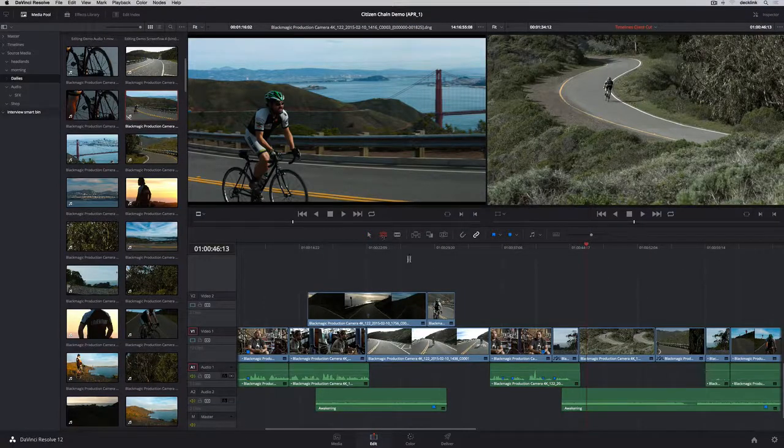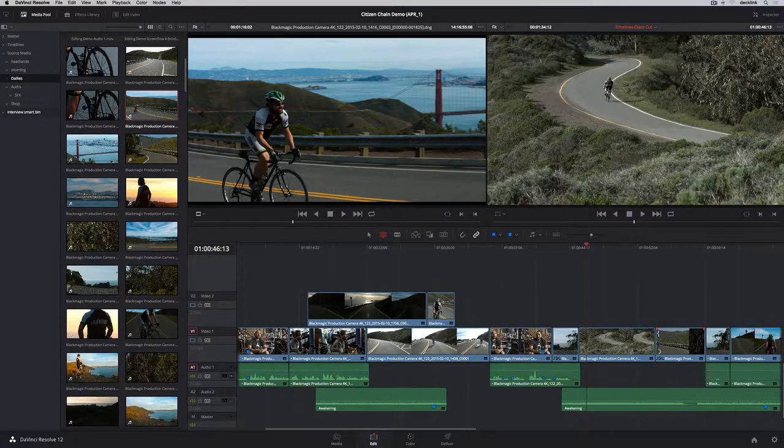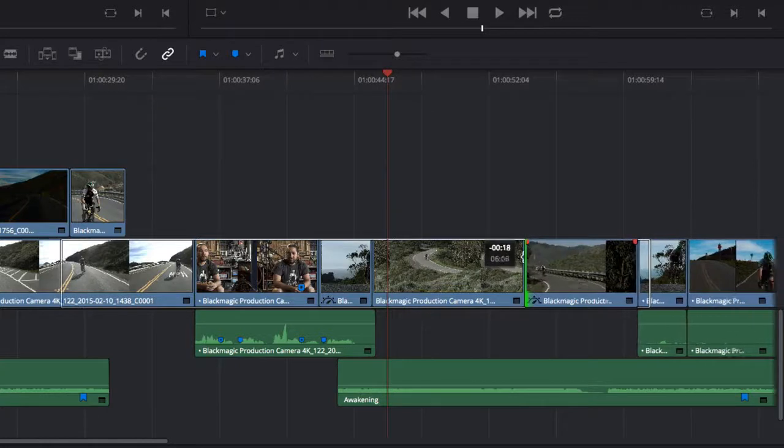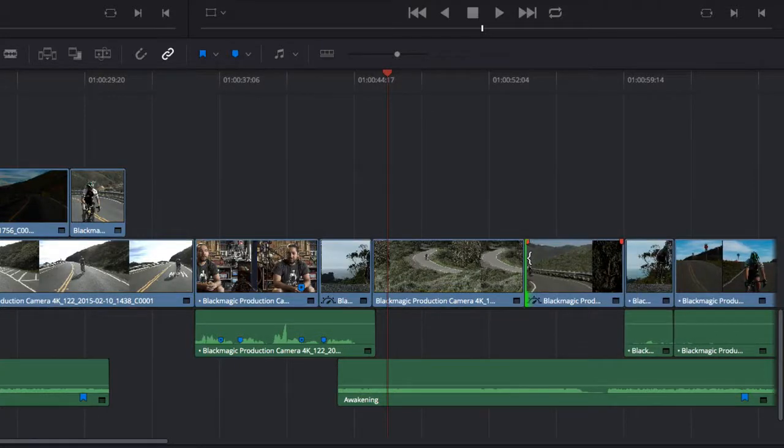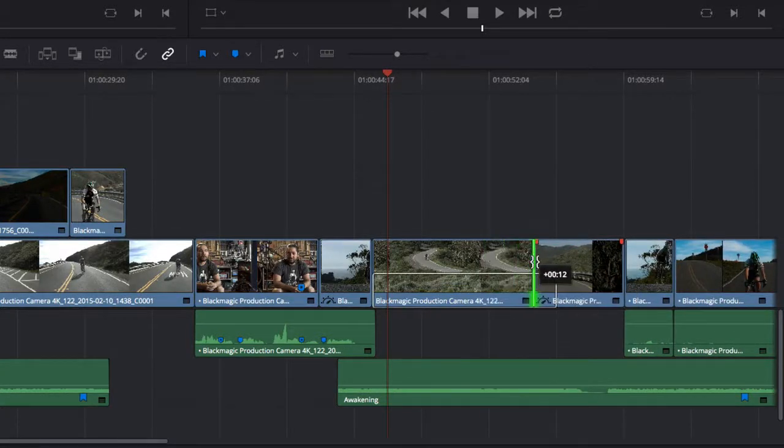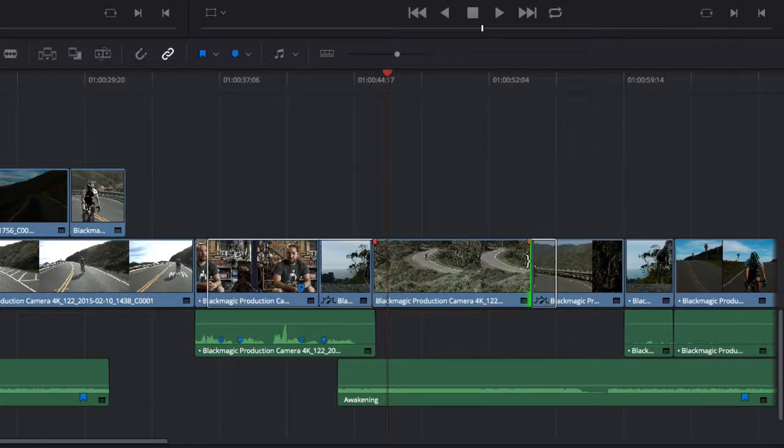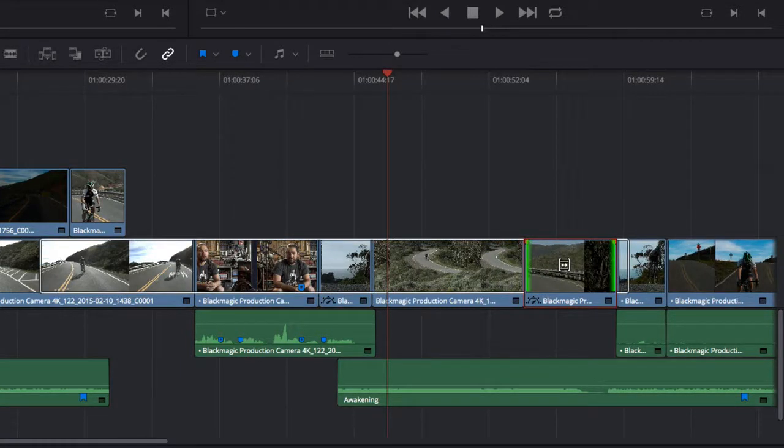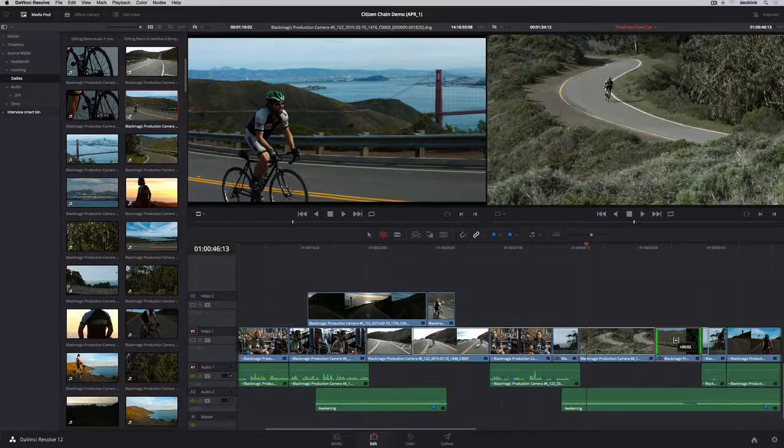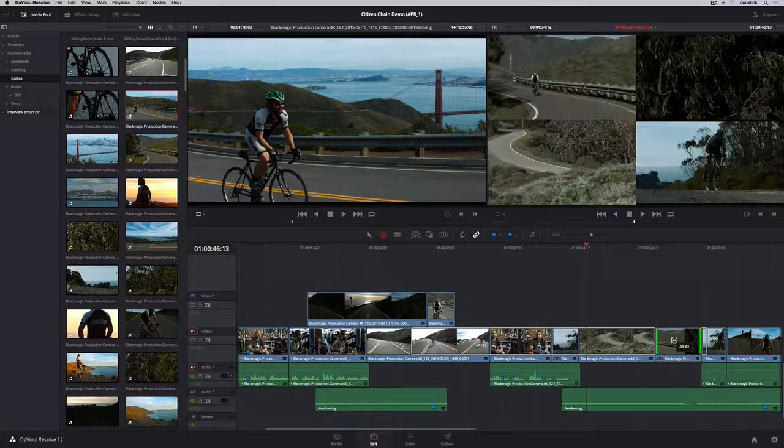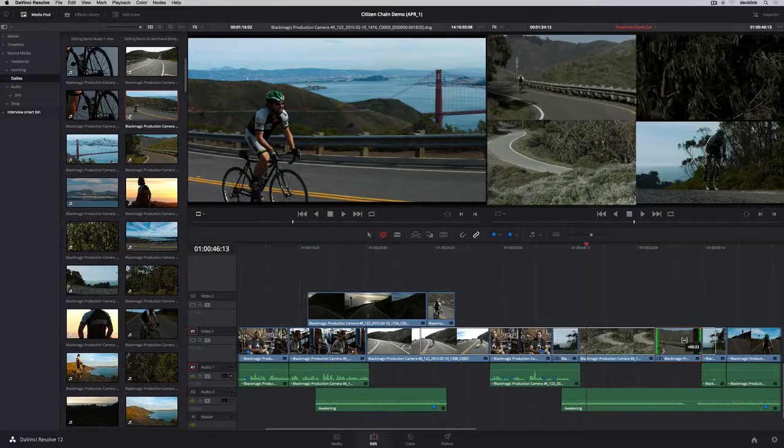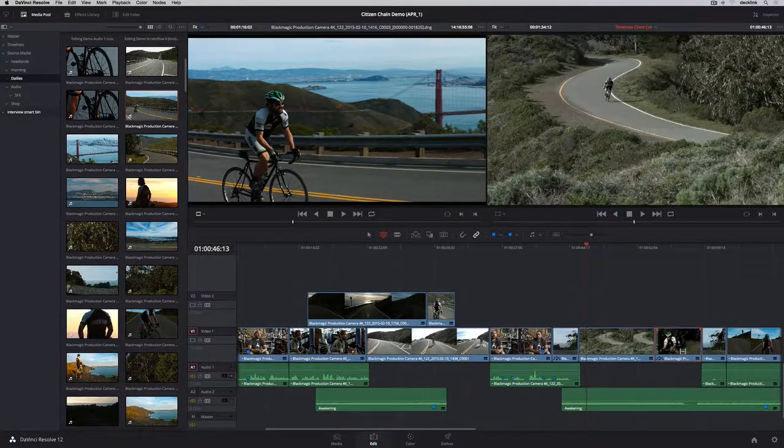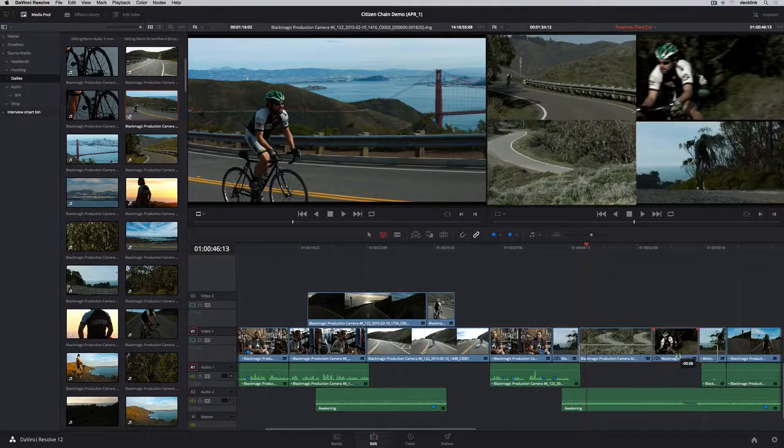Trimming in Resolve 12 is context-sensitive. You can perform different kinds of trims, like ripples, rolls, slips or slides, based on where you click, so that you don't have to keep changing tools. And when you slip or slide, the 4-up display shows you everything you need to see, so that you can make confident edit decisions.